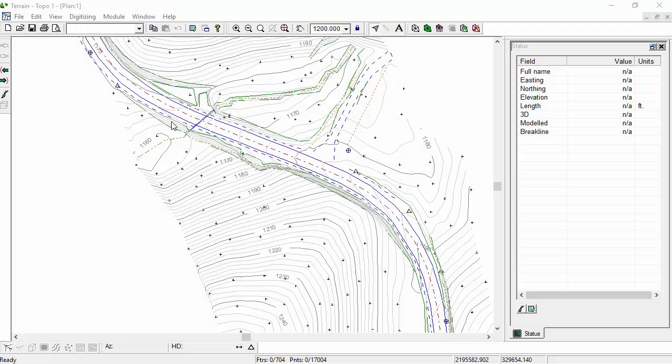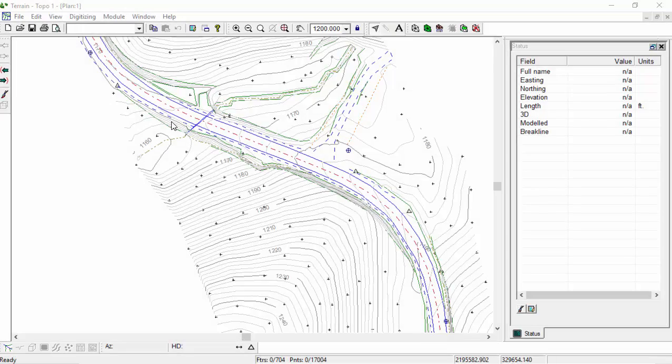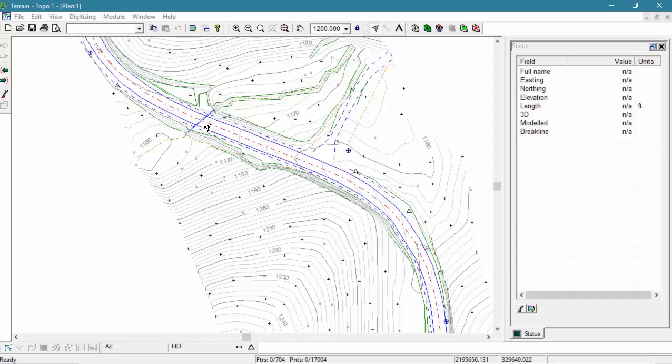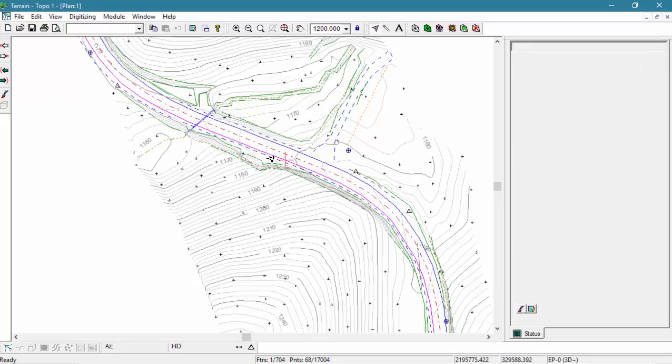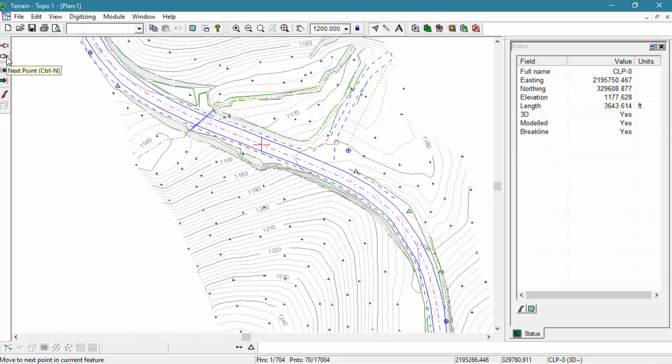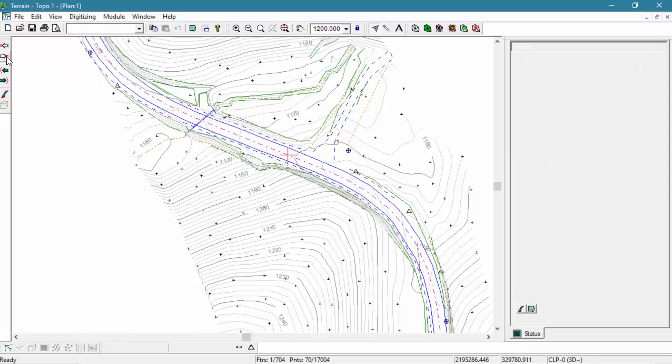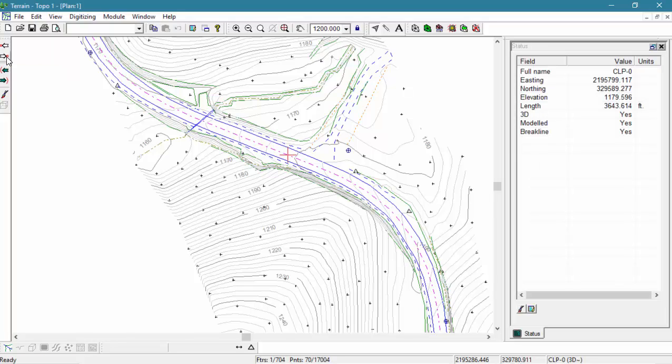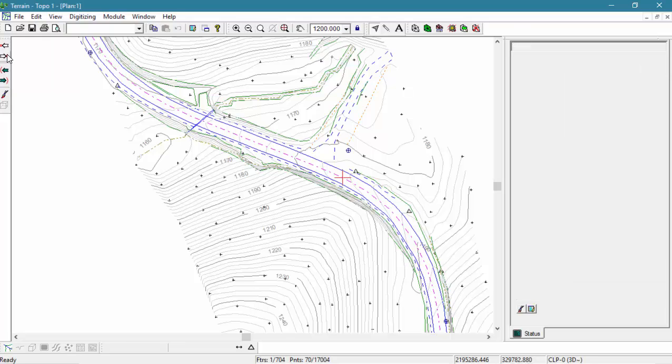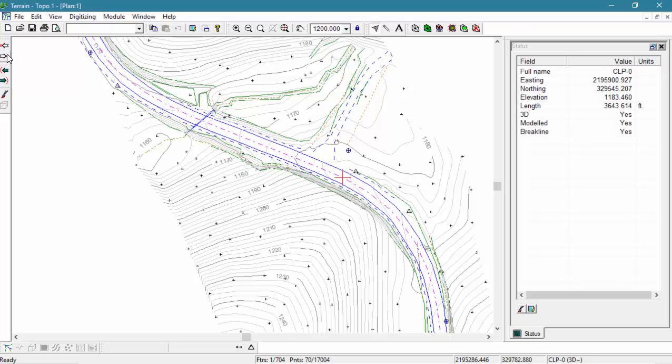Here we are in our plan window. You can see when you click a feature with our selection cursor, it changes to magenta. The nearest point where we clicked is highlighted by the red cross. We can use our next and previous point buttons over here on the left to move along our selected feature. As we move through these points, you can see our status window here on the right-hand side is being updated to reflect the information for the current visible point.